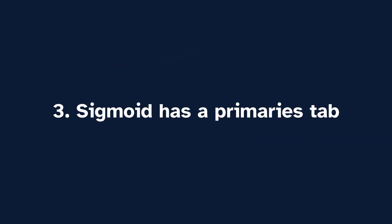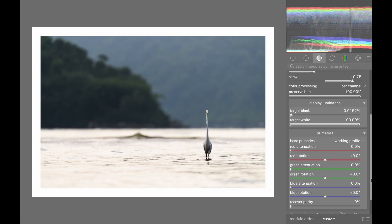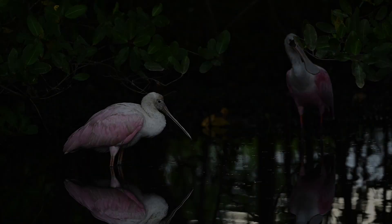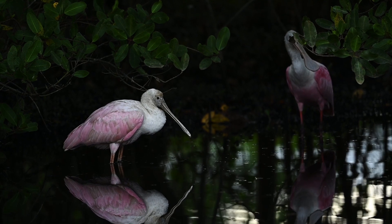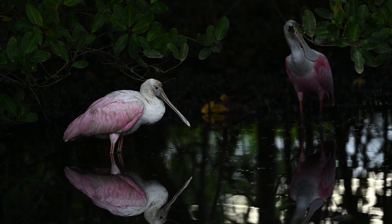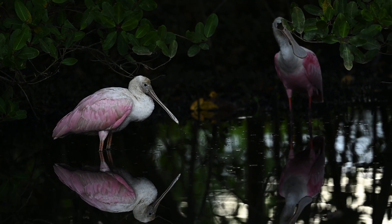Number 3: Sigmoid has a primaries tab that allows you to control the attenuation and rotation of individual color channels, which is more intuitive than the complex controls of Filmic. We hope this video helped you understand the differences between Filmic and Sigmoid.